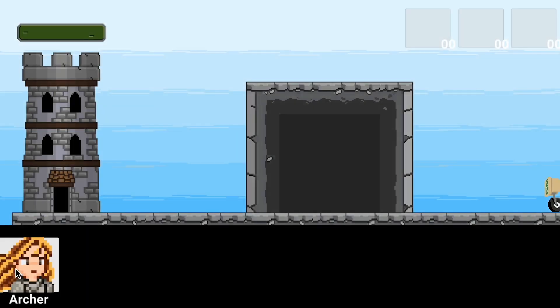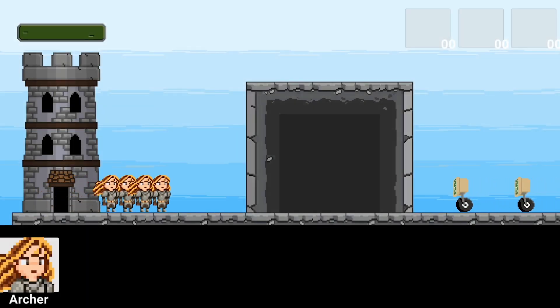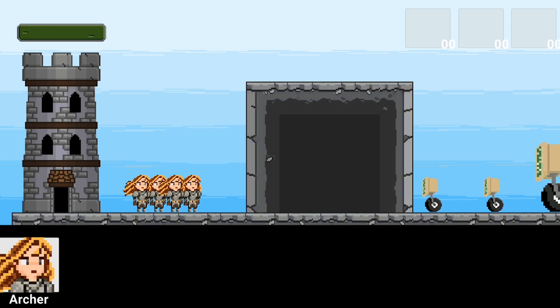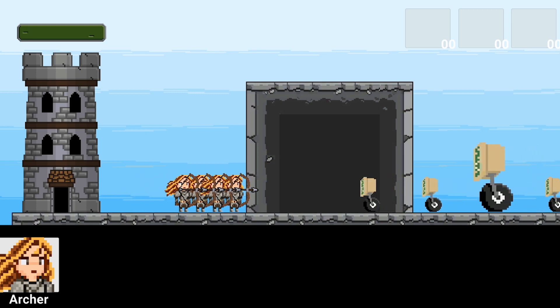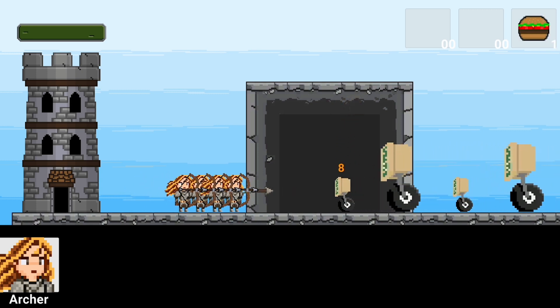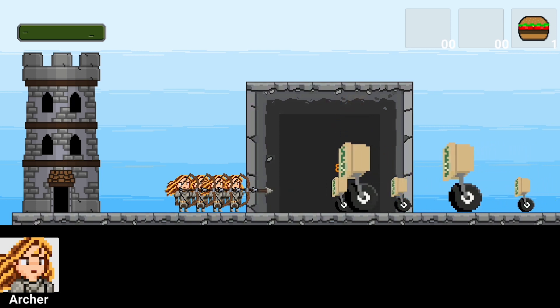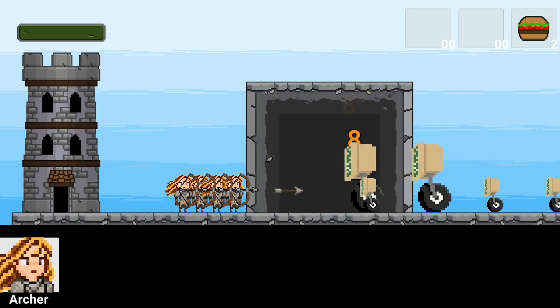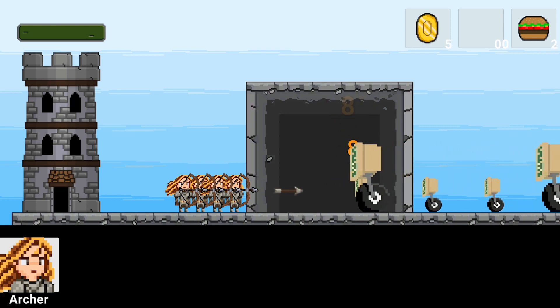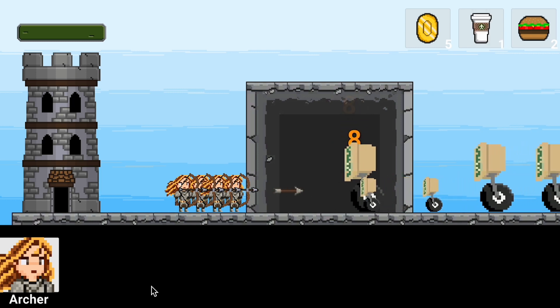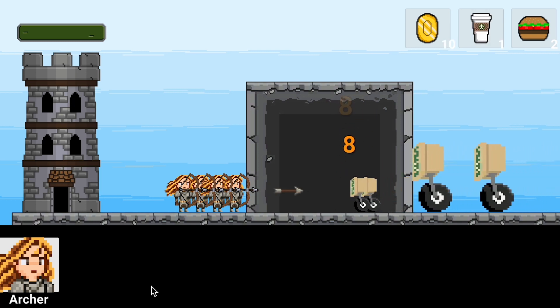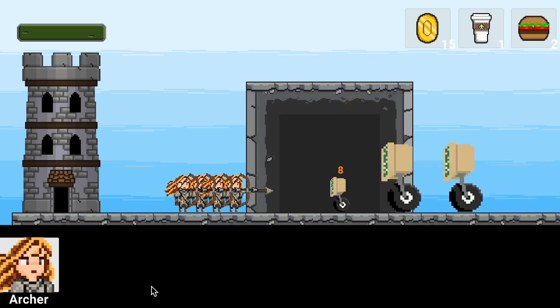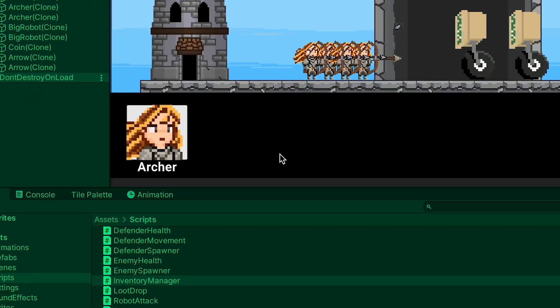Now before we go any further I'd like to address one of the limitations of our current inventory, which is just that whenever you destroy an enemy the items go to a predetermined slot. Burgers always show up in slot three, coins in one, and coffees in two. While that might work for some people, I believe most of us would prefer traditional inventory that fills the first slot and then moves on to the next one. So let's make that happen.